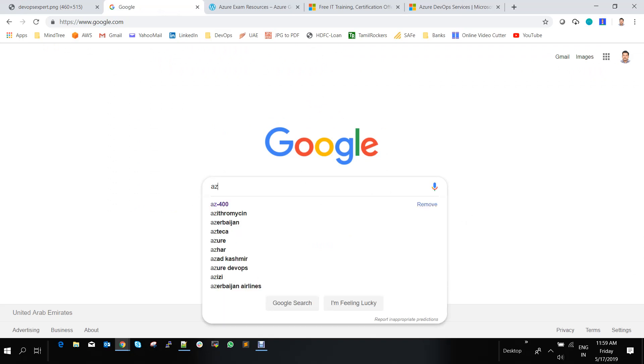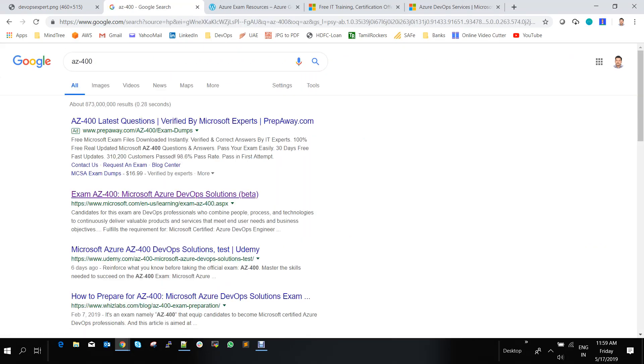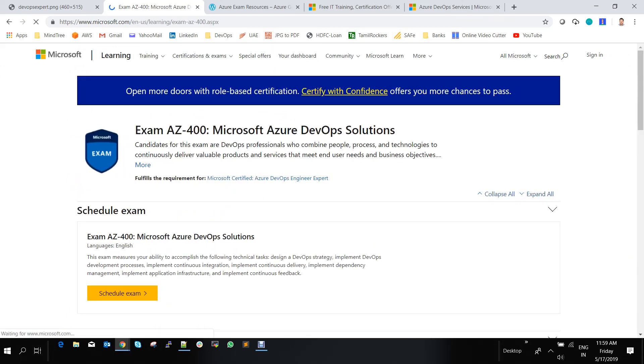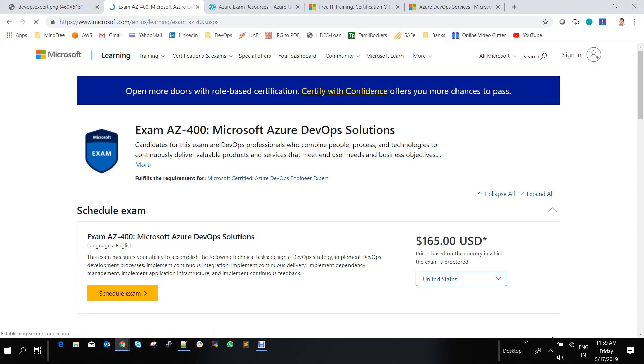So in Google, when you type AZ-400, the first link that comes is Microsoft Azure DevOps Solutions. When you click on this link, you will be able to see the details about AZ-400, which is nothing but Microsoft Azure DevOps Solutions.